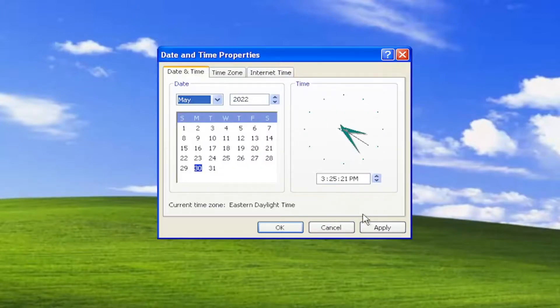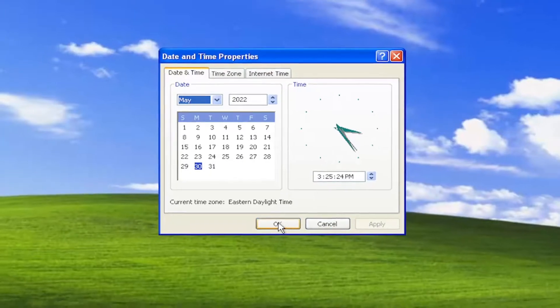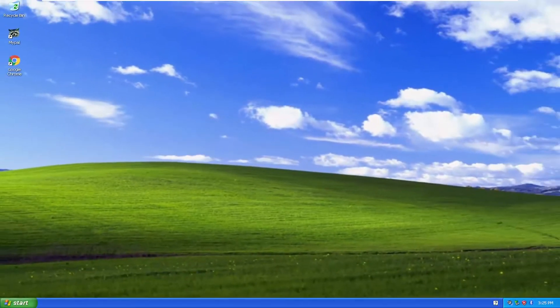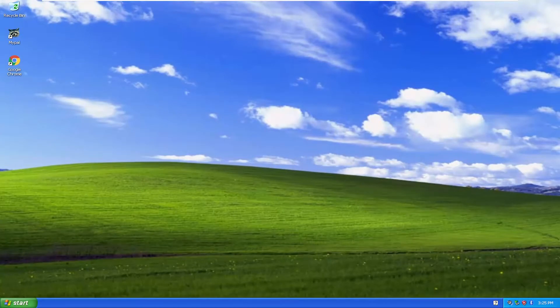Once you've made your selection and you've changed to the correct date, select Apply and OK, and then attempt to load or access whatever application or website you were having the problem with before. Hopefully the issue has been resolved.